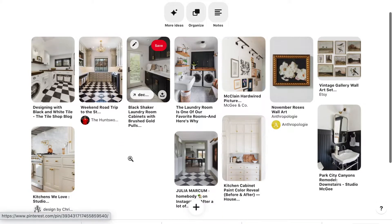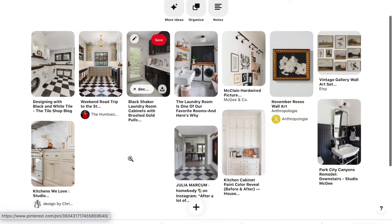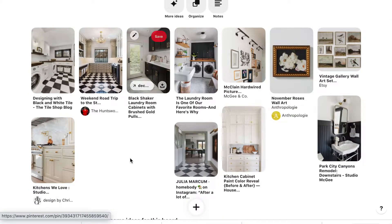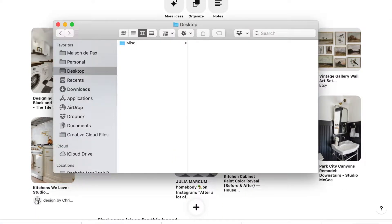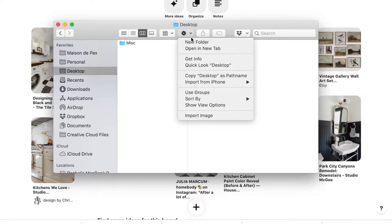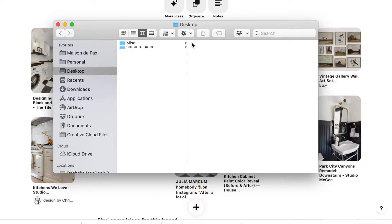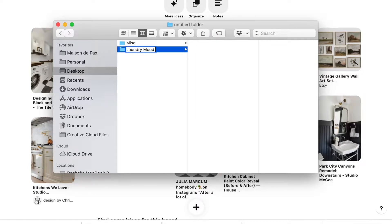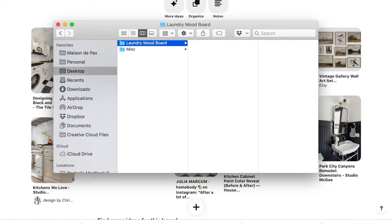Next, I begin searching out the design elements of my inspiration. I start by creating a folder to hold my images. In this case, I'm titling it laundry mood board. For this room, I'm starting with the black and white harlequin tiled floors.